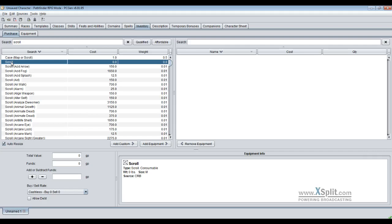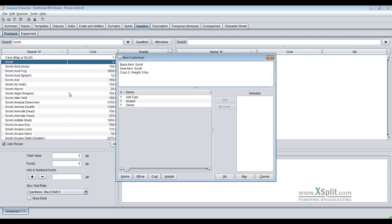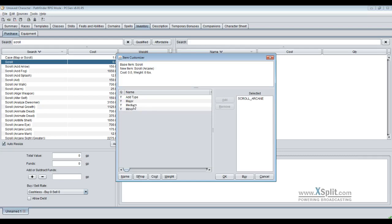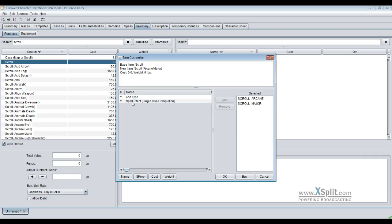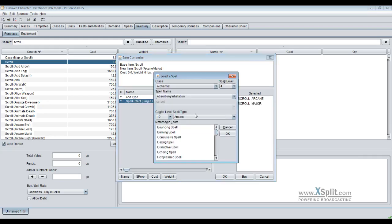Let's do the filter, click to scroll, and we'll have a base scroll right here. No cost, no weight. You just click add custom, or you can right click and add custom. You can add the arcane or divine. Let's make an arcane scroll and it gives you the categories of minor, medium, or major.